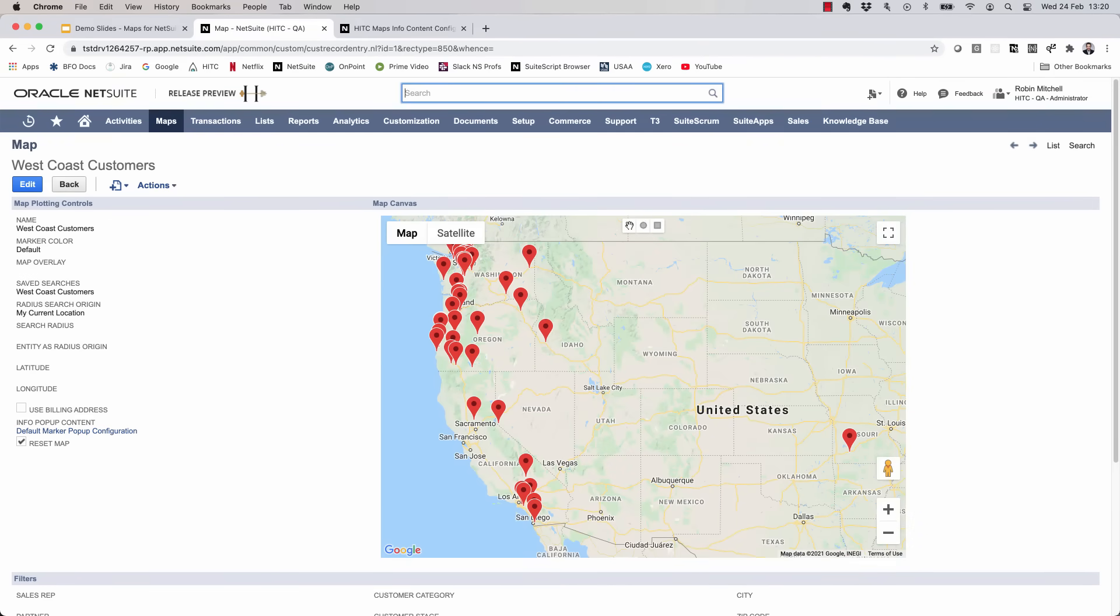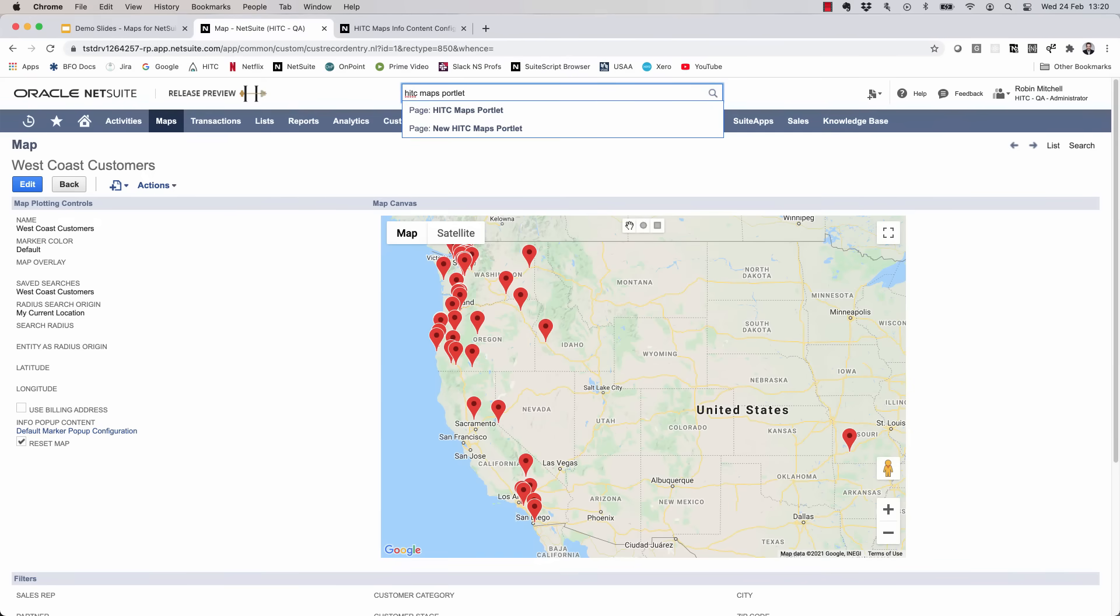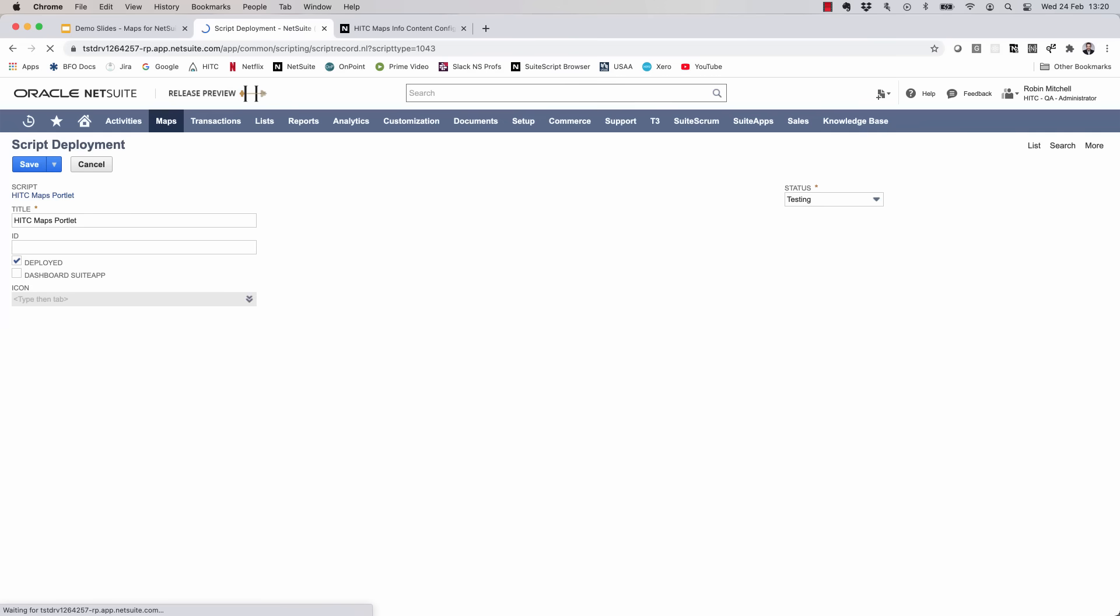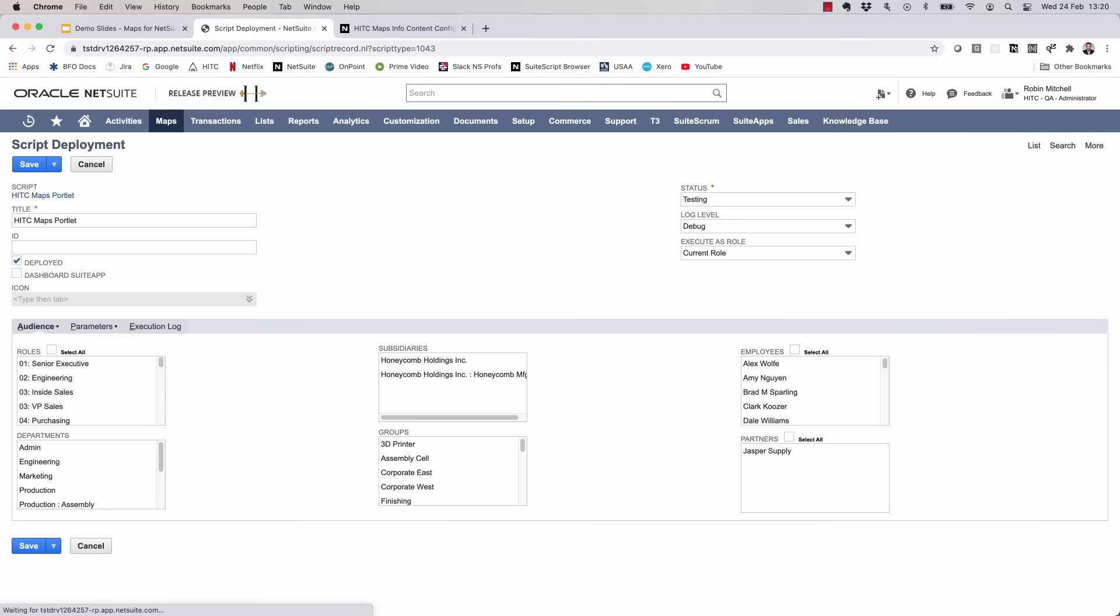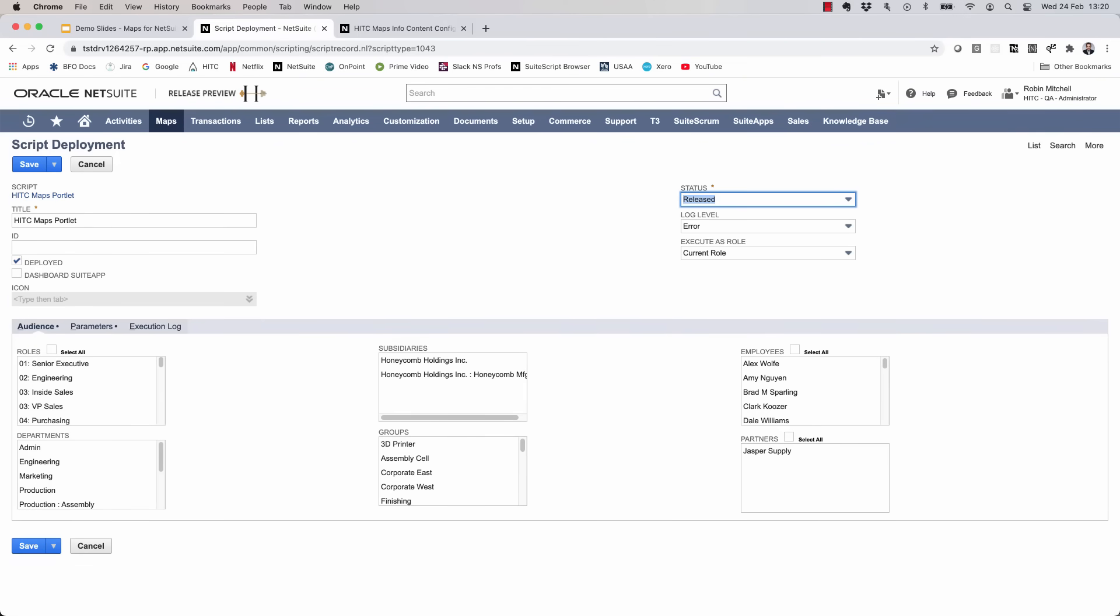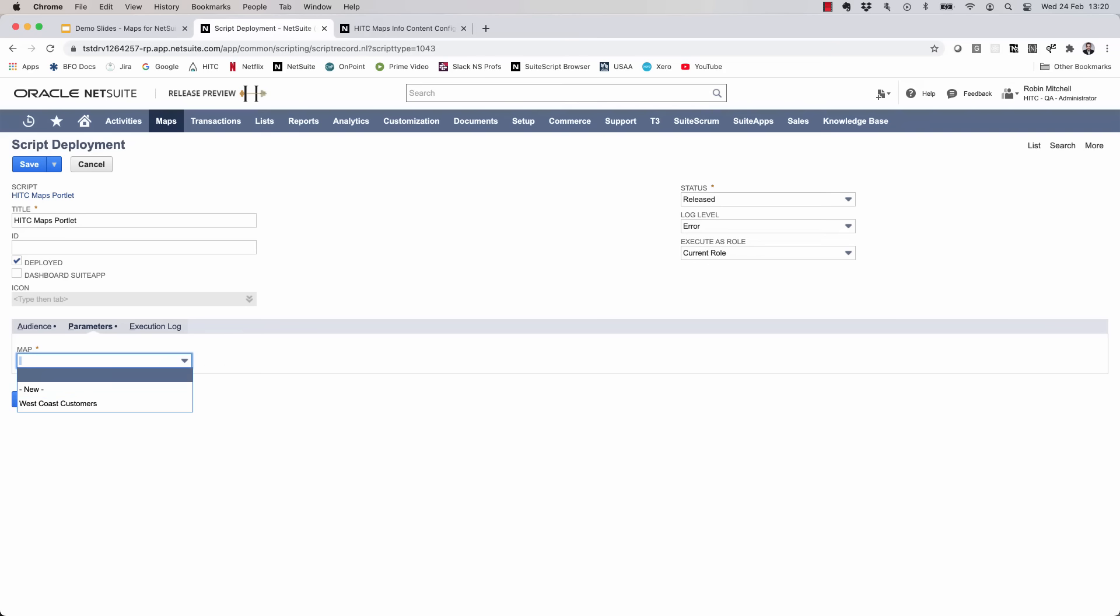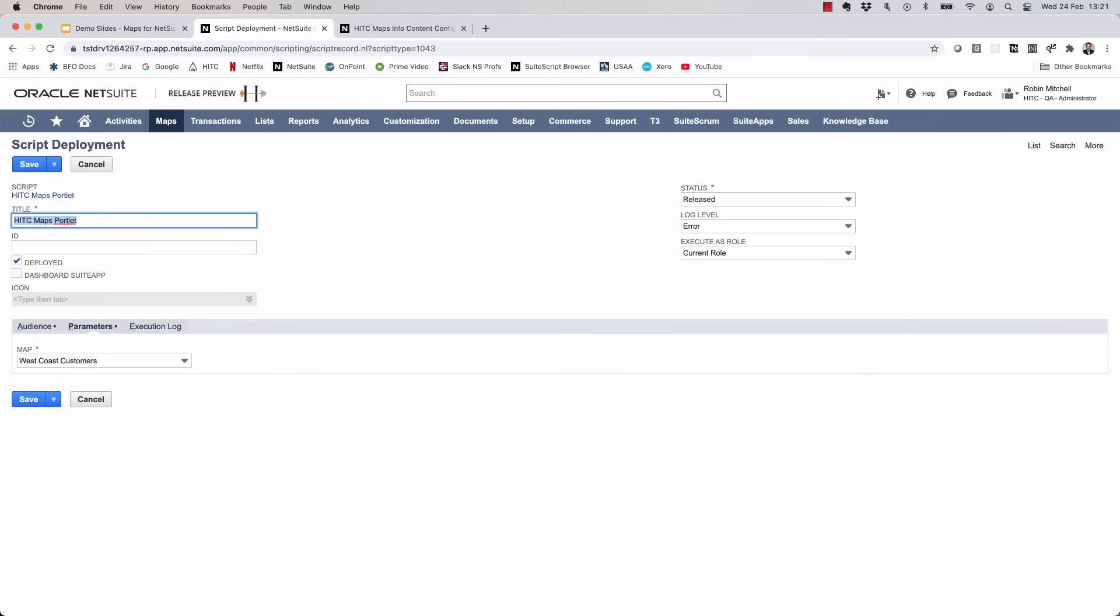So to create a portlet to show this map, just type in HITC maps portlet in your global search and then click on the new HITC maps portlet option. Set the status to released and select which roles it should be available for on the audience sublist. Now click on the parameters tab and set the map that we want it to show. Now keep in mind that you might want to set up various map portlets. So let's give this one a specific title. We'll call it Map West Coast Customers.